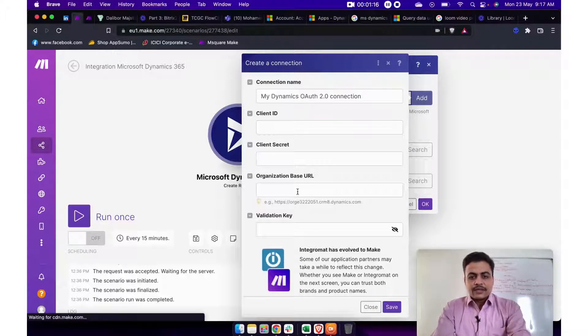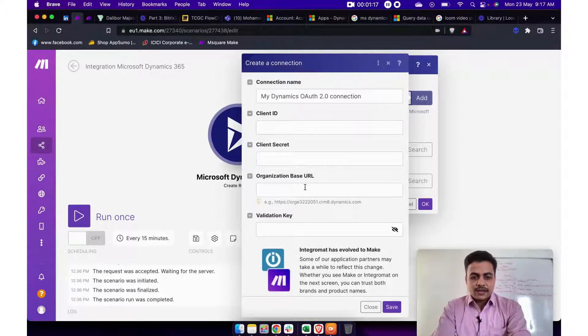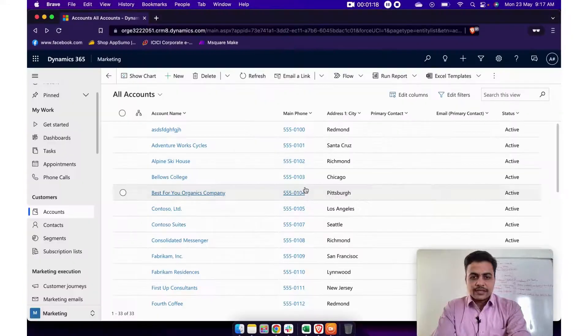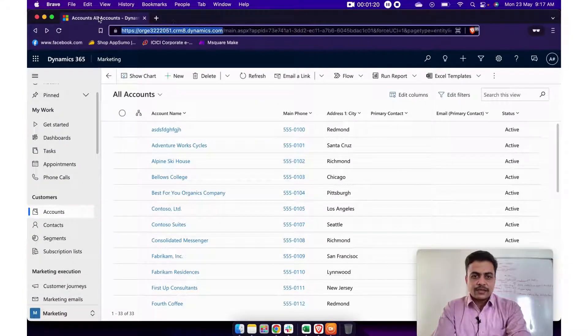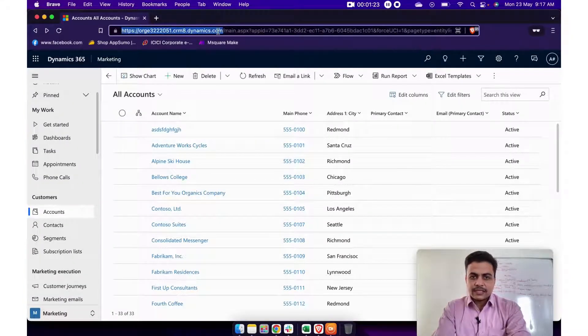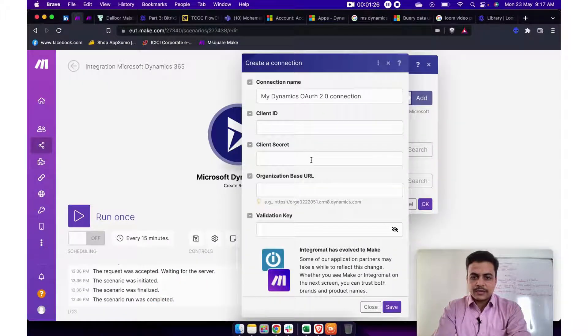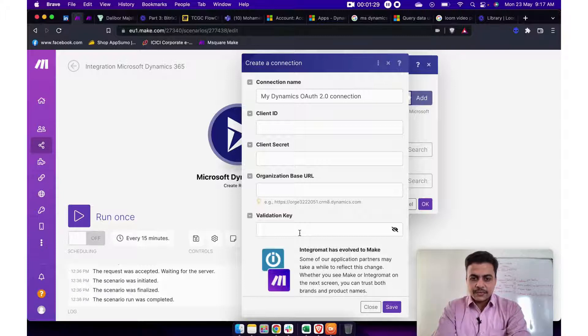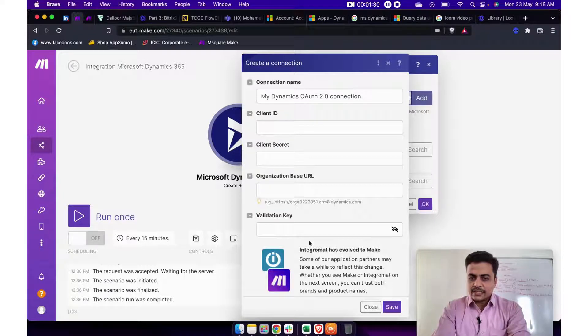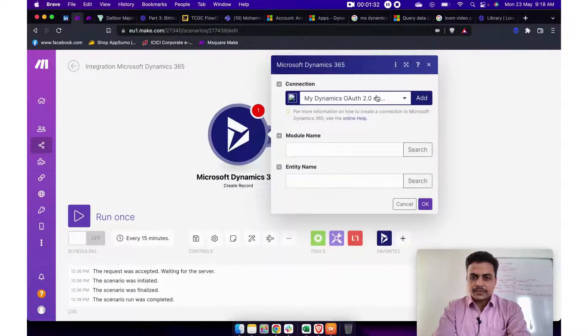Then you will have to provide the organization base URL. So base URL is something when you login to Dynamics 365 CRM, you will get to see this dynamic URL for your organization. So you will have to provide it here and finally you will require a validation key. So that is something we will pass it to you.